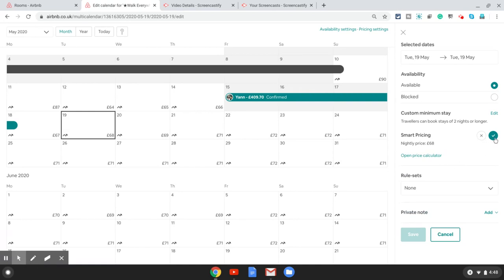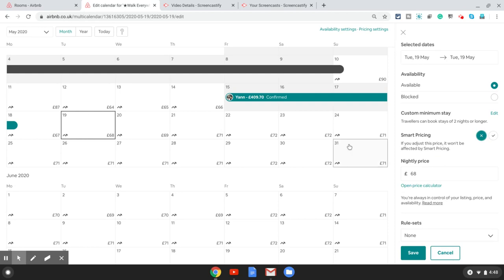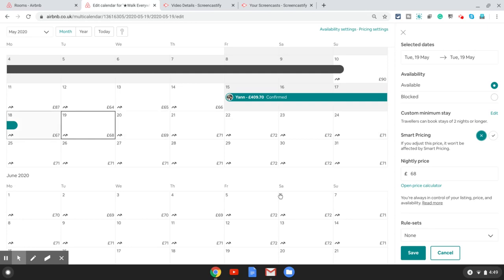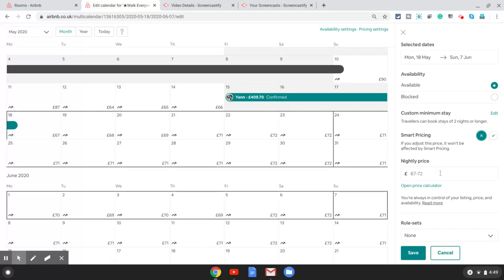On the right hand side you will see a button which says smart pricing on and off. This is where you can actually override the suggested price by Airbnb. I would suggest always keep the smart pricing on at the listing level, but keep it off if you want to override the prices at the date level in your calendar.